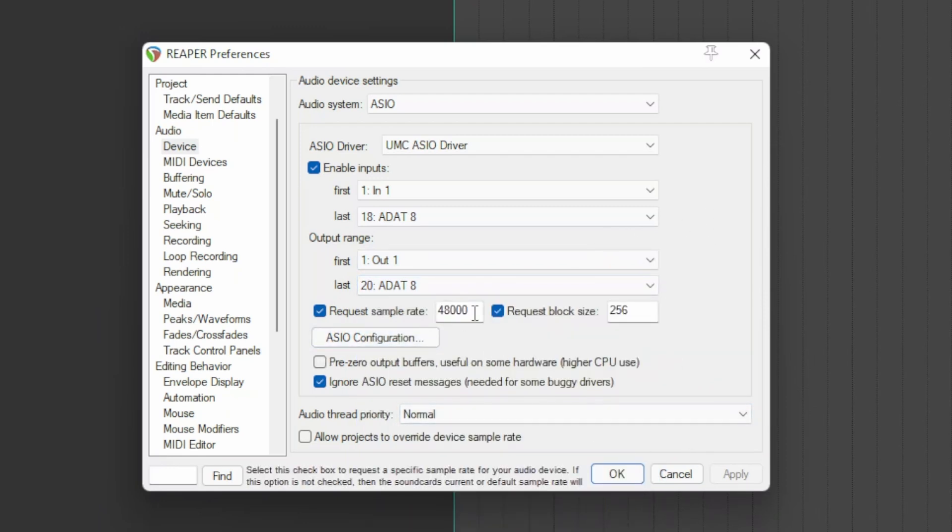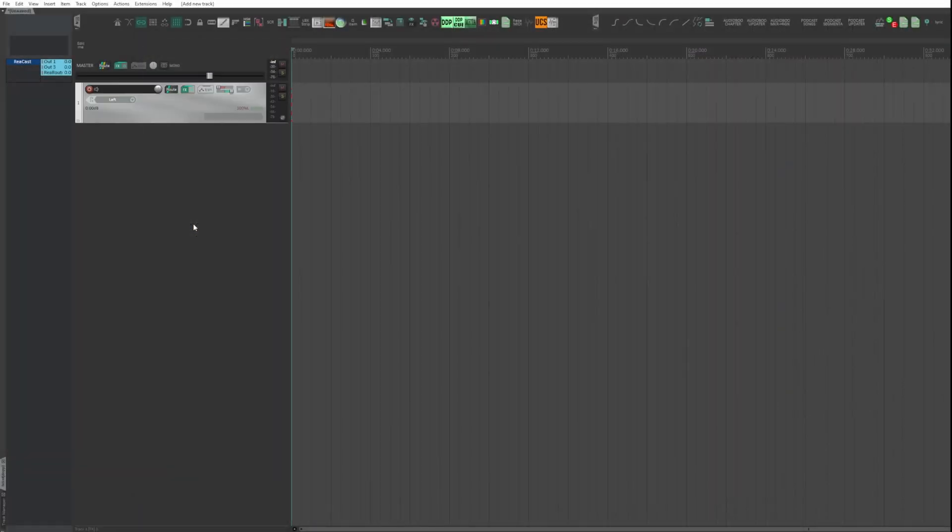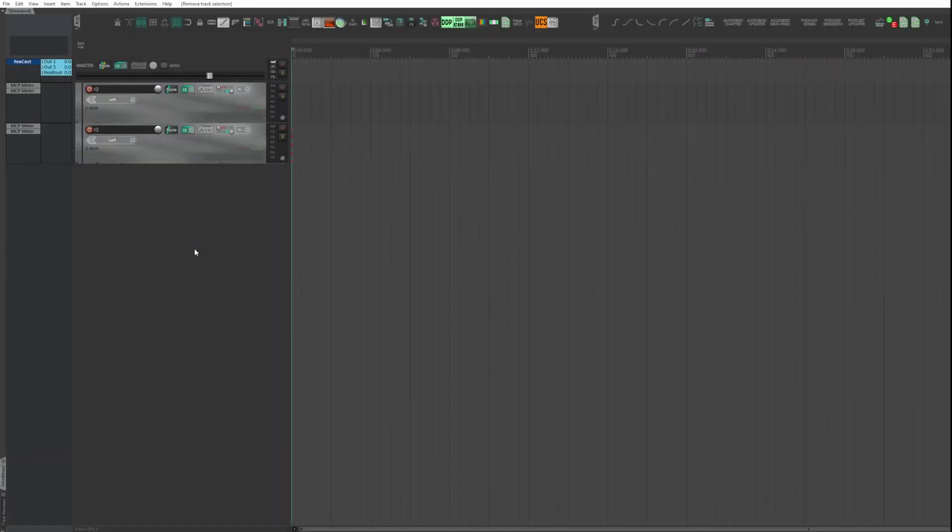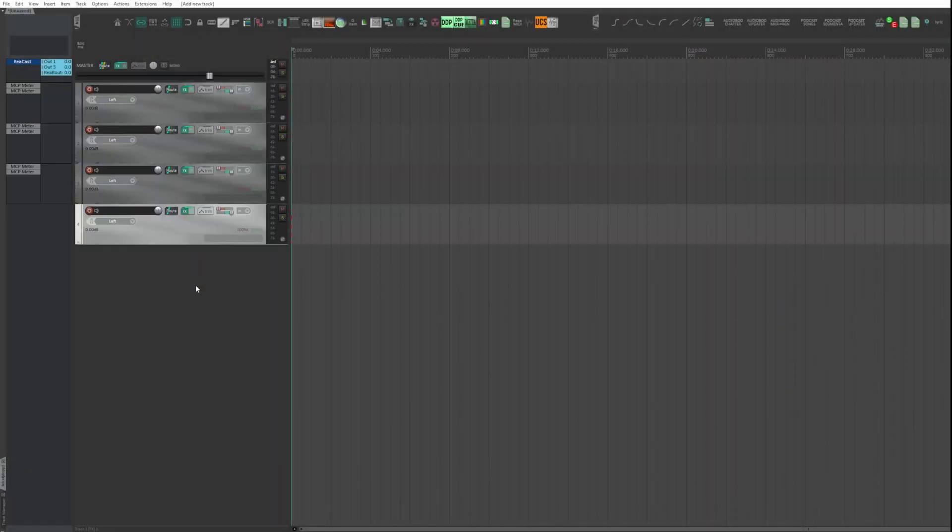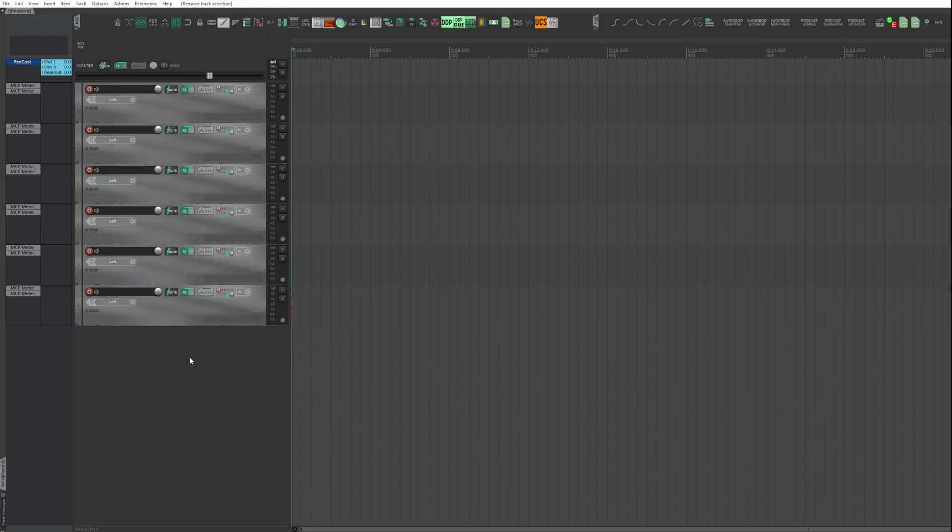Once this is done, go to the Track Control panel and add the tracks you need. Here, I create nine tracks.